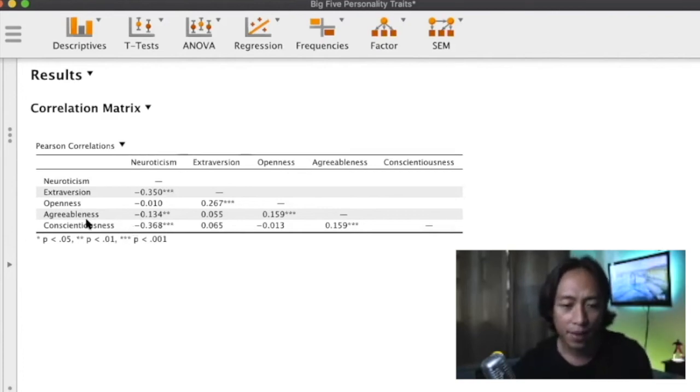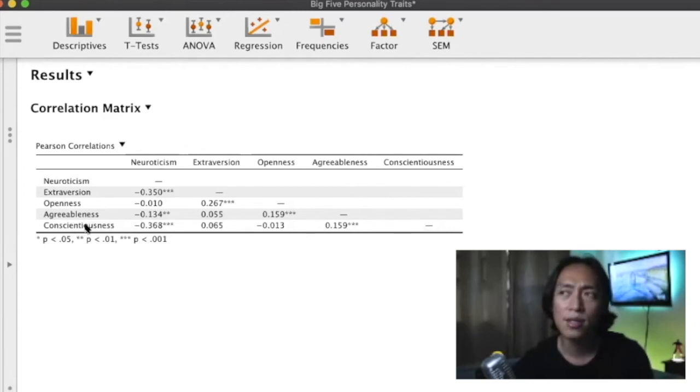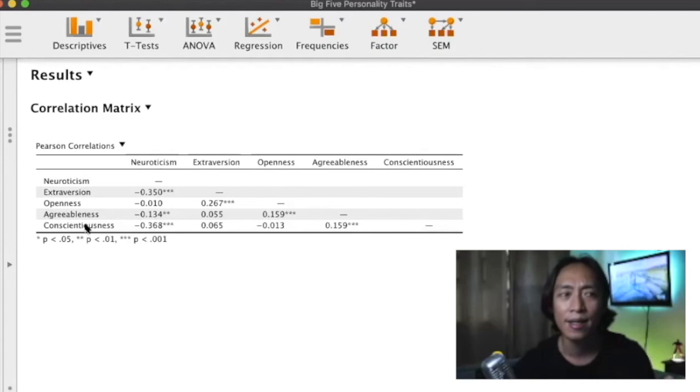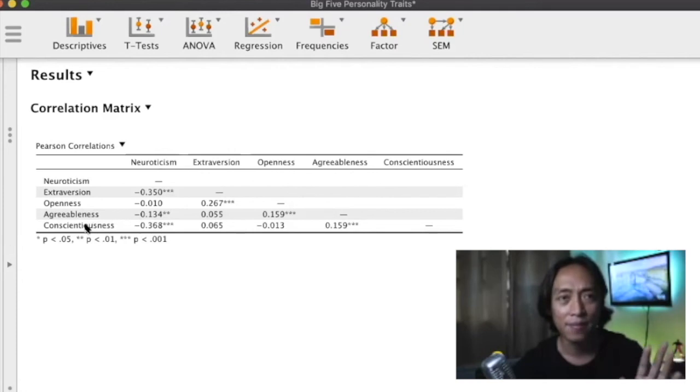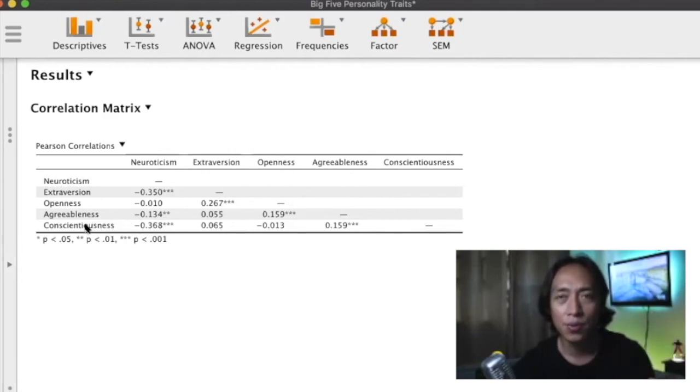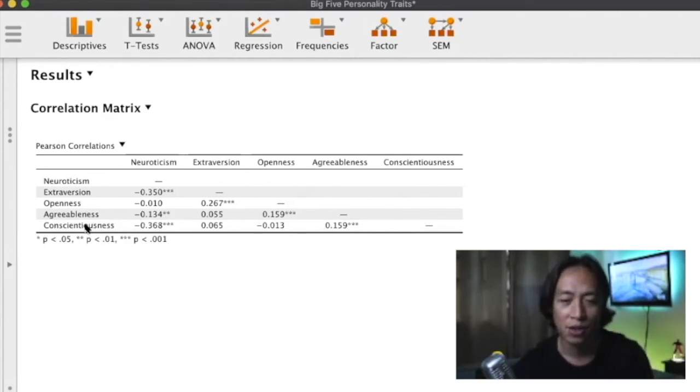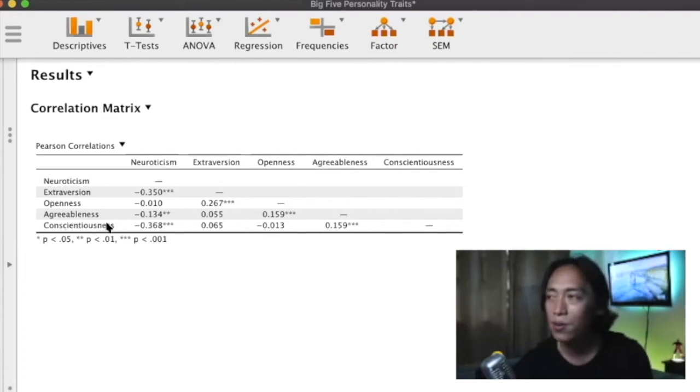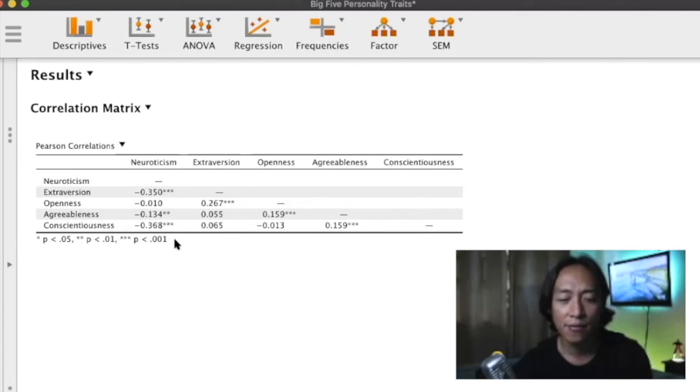And then conscientiousness and neuroticism. What is conscientiousness? It's a trait of individuals who want to plan, who are careful, who are deliberate. Are you that kind of person? You plan everything, you're very organized, you want to make sure that you do what you should be doing, you are responsible. If that's the case, then you are conscientious. And those who are conscientious are less likely to be neurotic, as this coefficient suggests.